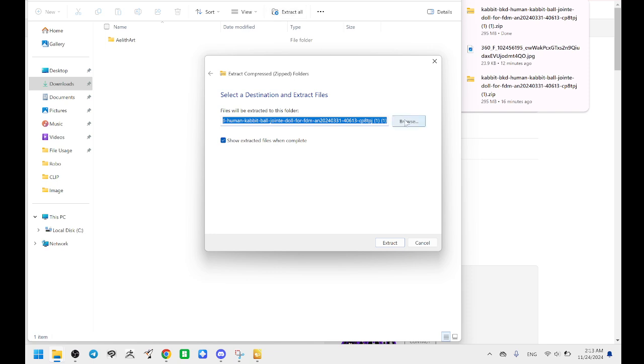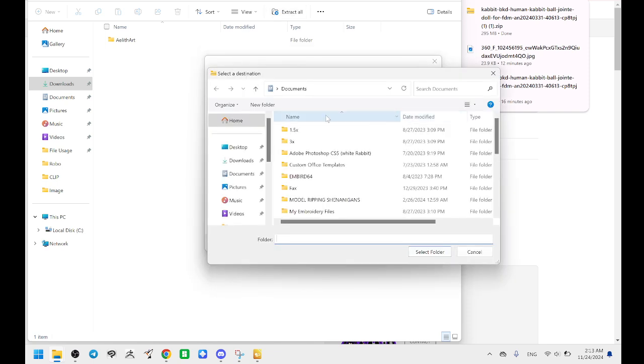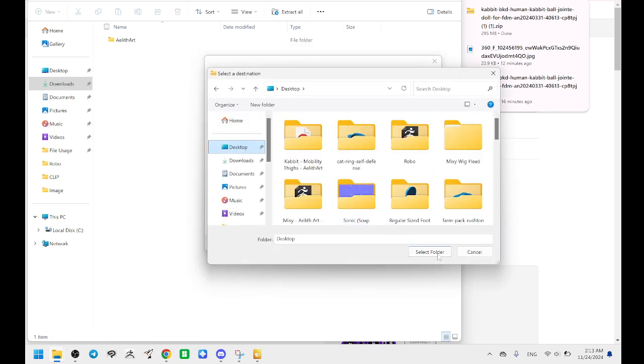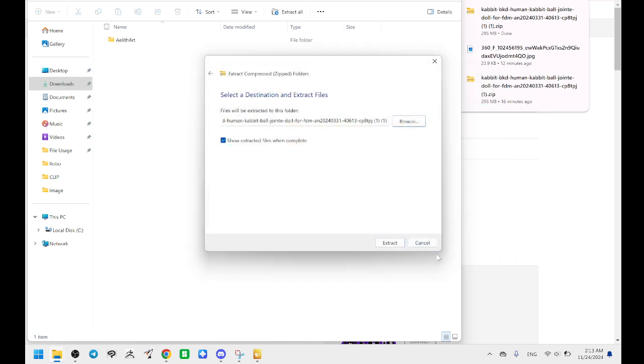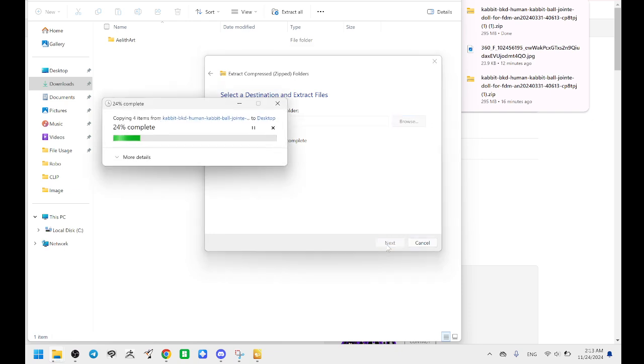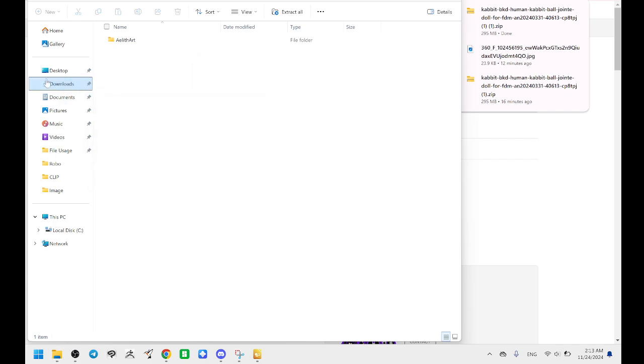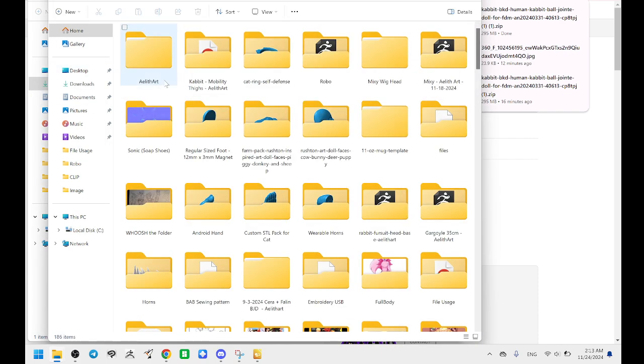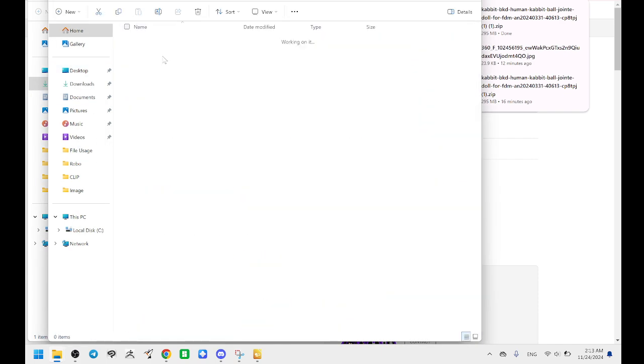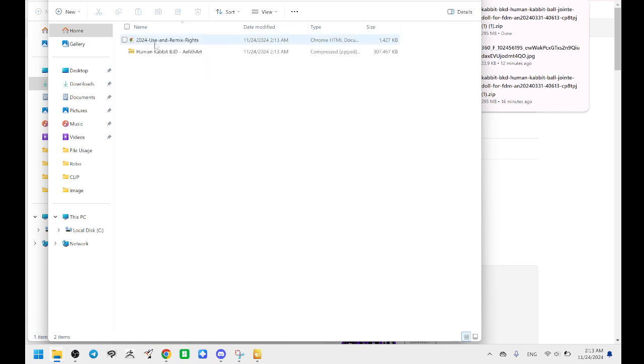And I'm going to browse and extract it to my desktop and click extract. So now it's extracting. Awesome. And now it should be done. So it's right here, AelithArt, and inside is my files.